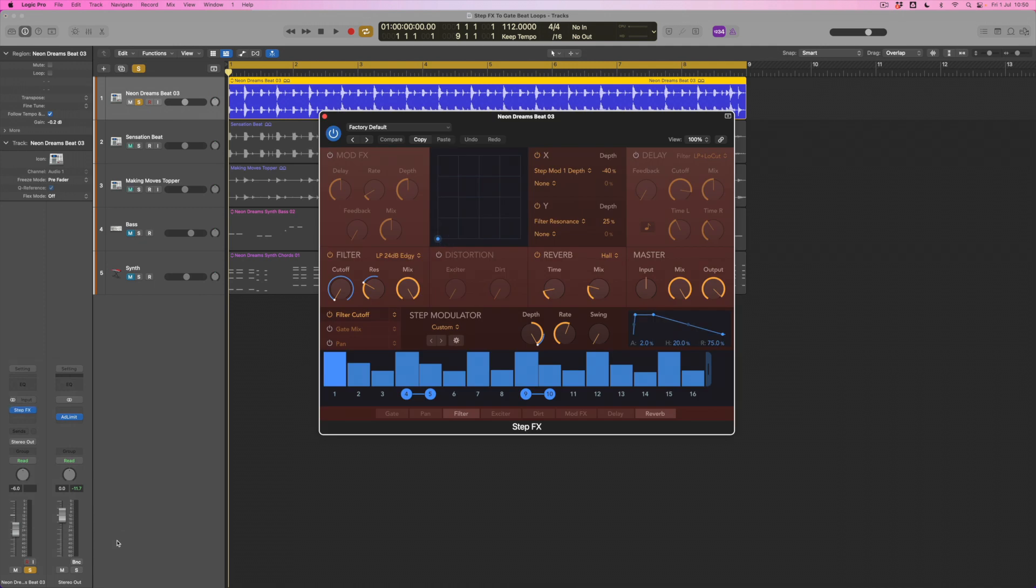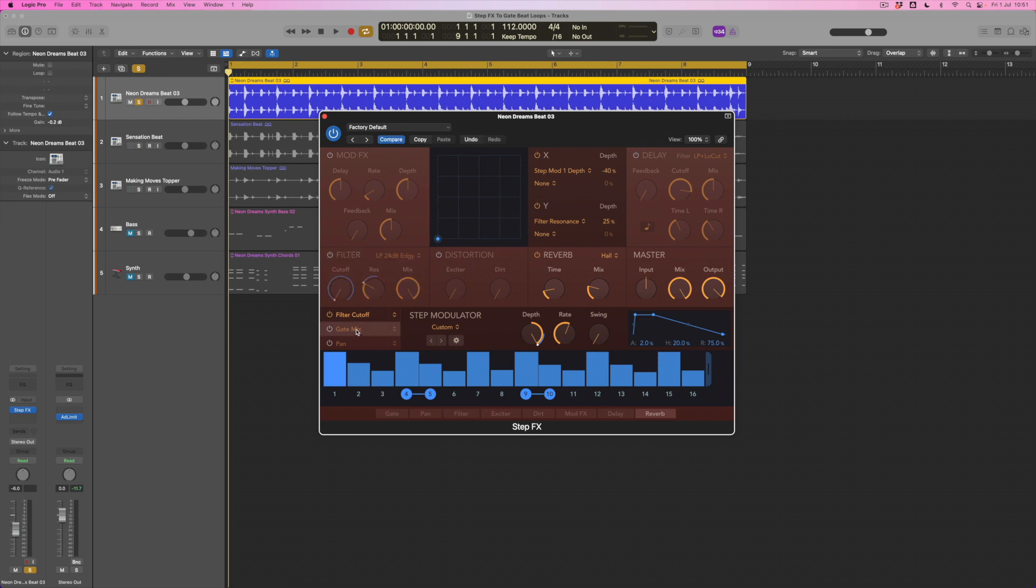When I bring this in, I get to see this modular effect that Logic has. It contains a mod effect section where I can produce flanging and phasing effects, delay, reverb, a master output, a filter section, distortion, all kinds of things. We're only going to be using this for one particular type of processing at least to begin with, and that's the idea of gating.